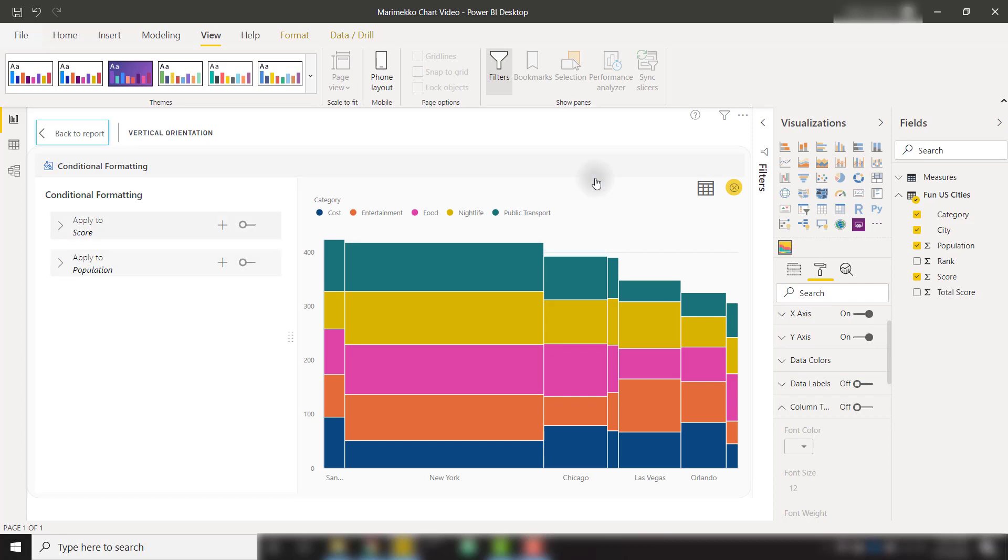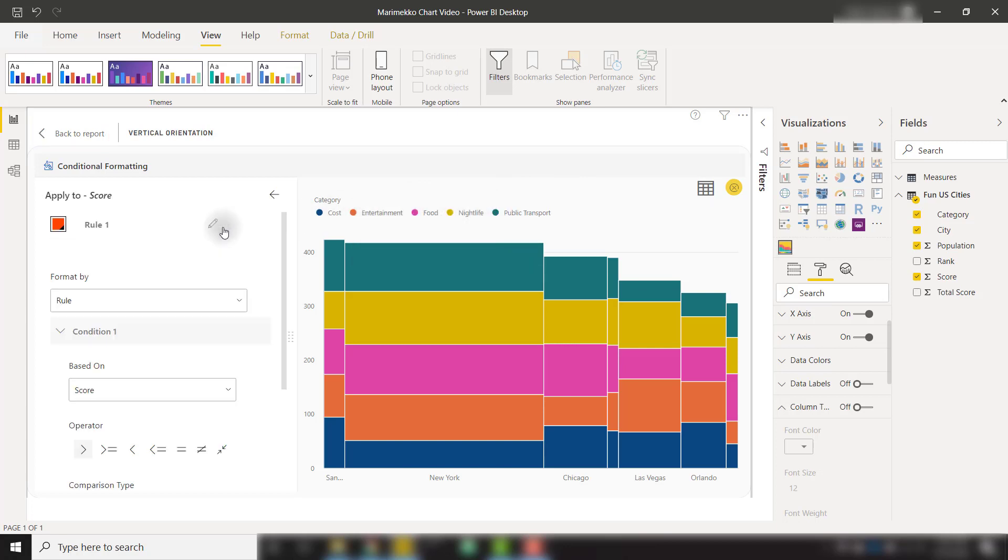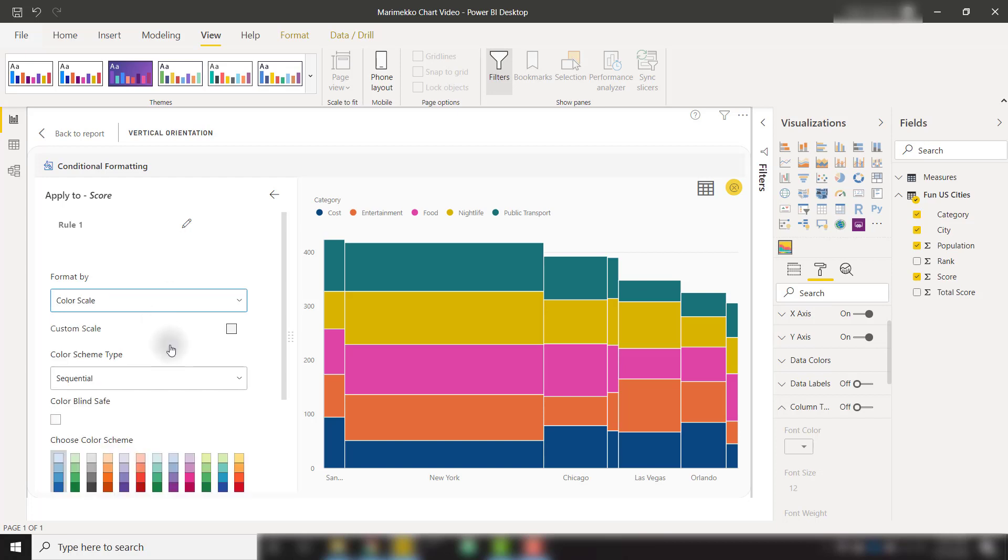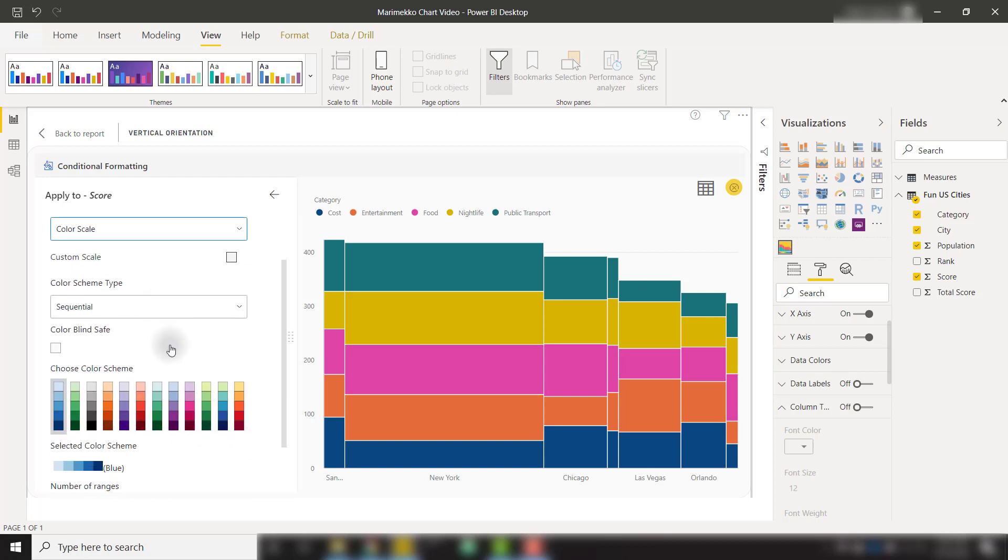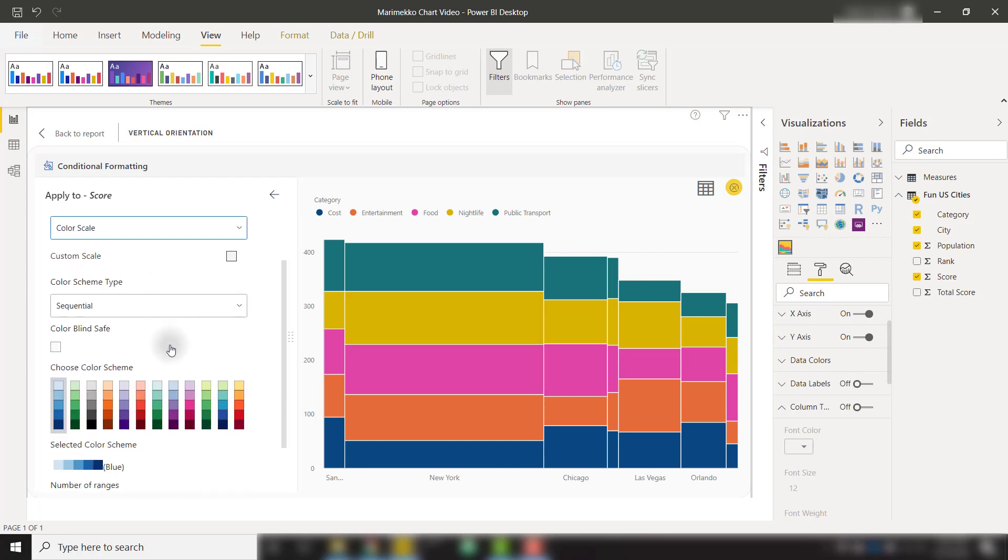For example, score is on our Y value. So we can click the plus button. And this is going to create a new conditional formatting rule. So format by rule or color scale. I'm going to set up color scale. And this is based on score. It's using the sequential scheme type. But you can experiment with the diverging and qualitative scheme types.